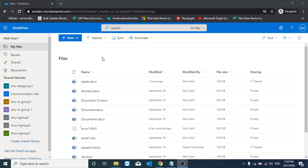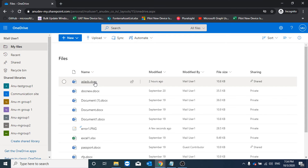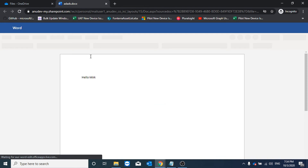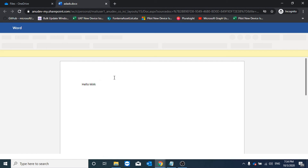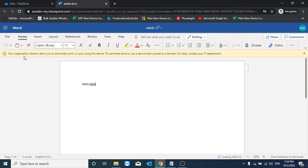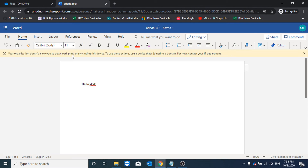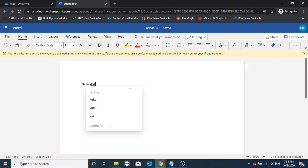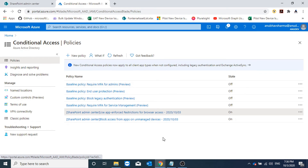Here I am logged into the web version of OneDrive with access set to limited only. If I open a document and try to print using Ctrl+P, nothing happens. It says: 'Your organization doesn't allow you to download, print, or sync using this device. To use these actions, use a device that's joined to a domain.' So the limited access policy is now working on non-trusted devices.